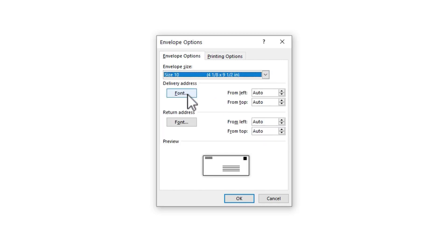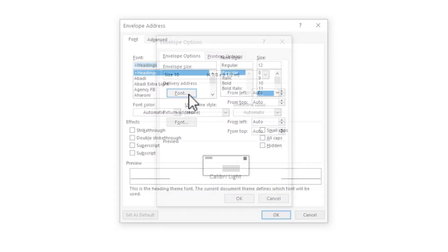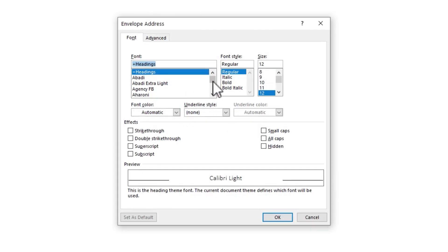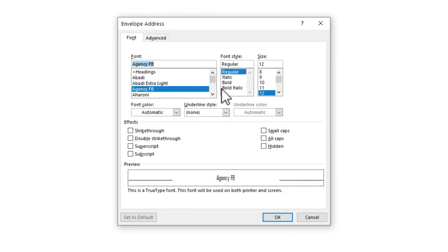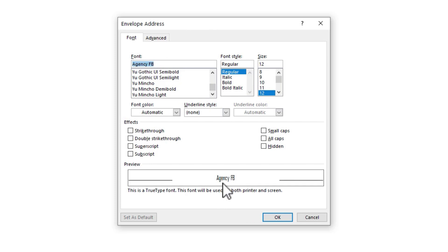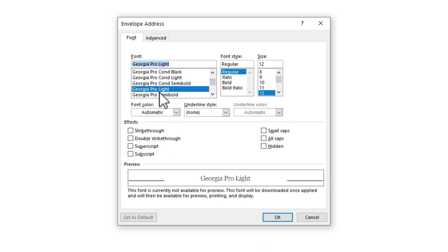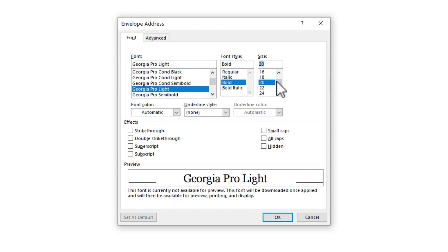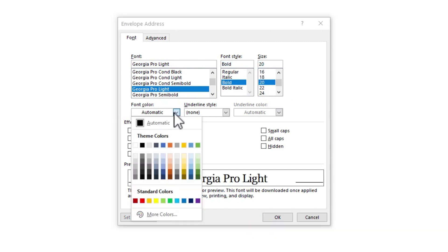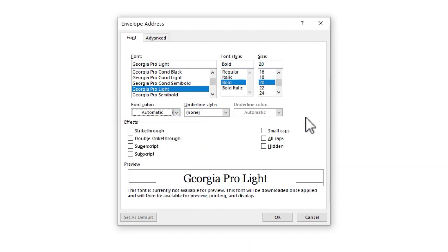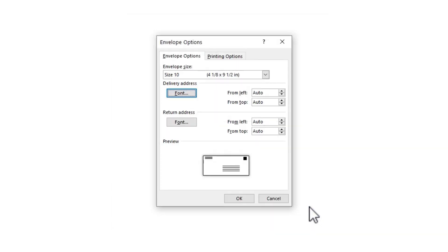Next, I can change the font type for the delivery address. So do I want it to be agency FB? You can see a preview of it here. Do I want it to be Georgia Pro Lite? I could make it bold. I could change the size of the font as well, or even the color. In most cases, you're not going to want to change those at all. So I'm going to cancel that. But I just want you to see that it is an option.